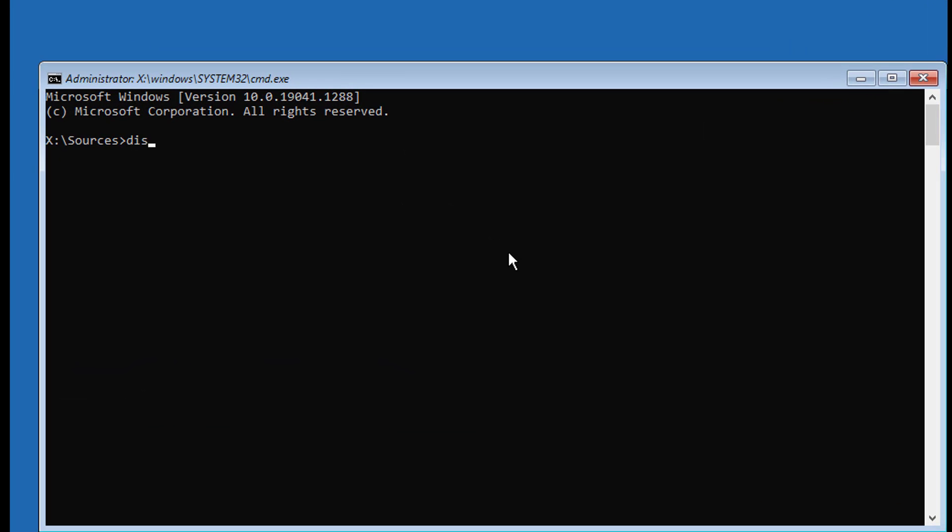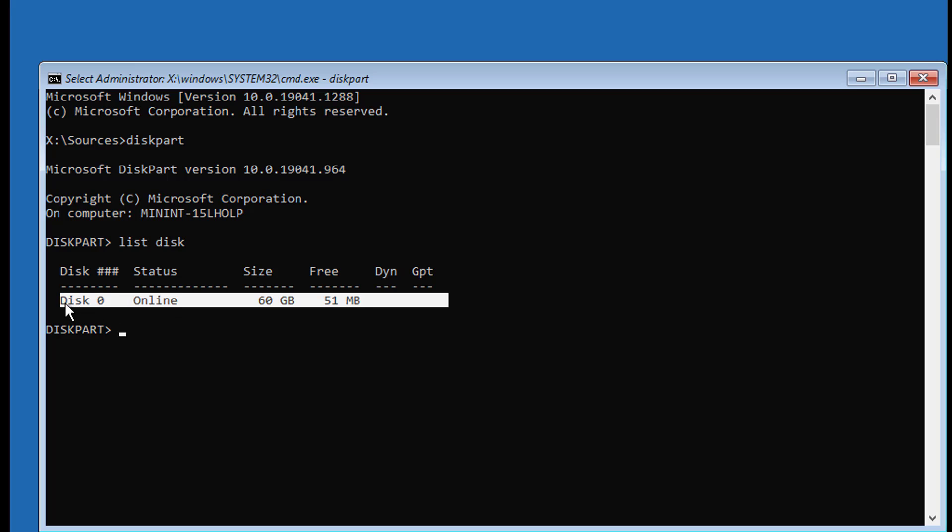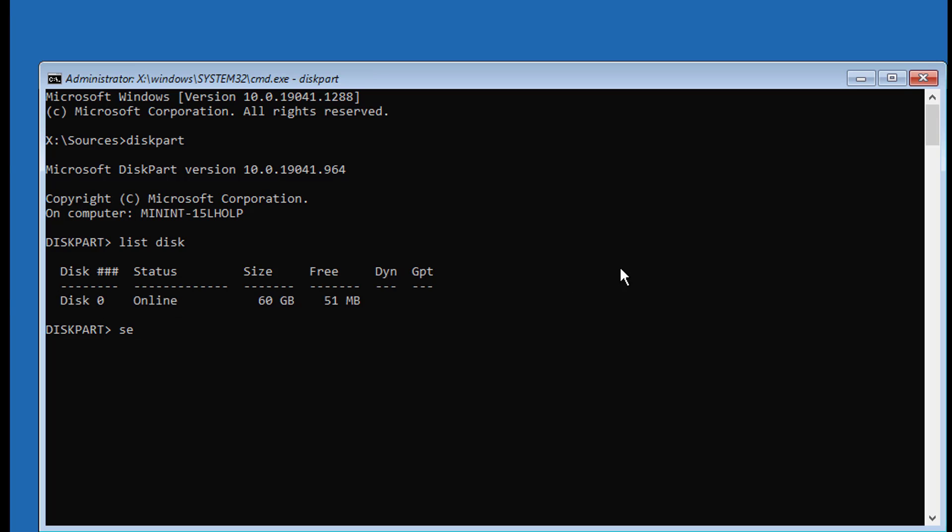Type Disk Part, then type List Disk. No star under GPT indicates the system partition type is MBR. Type Select Disk.